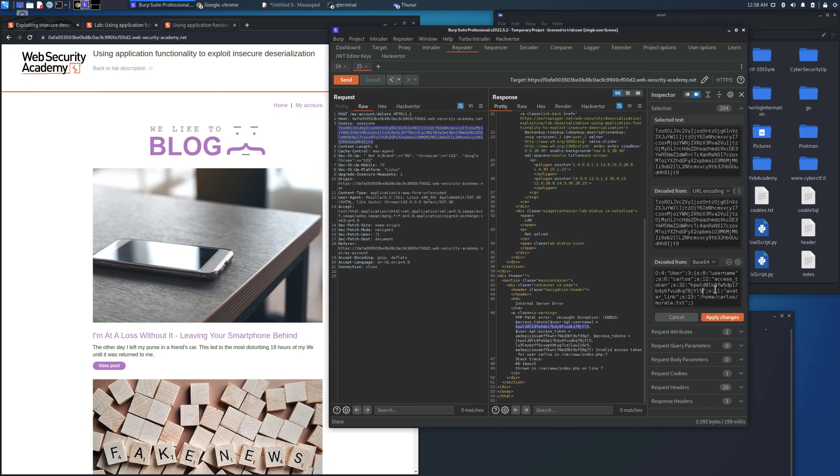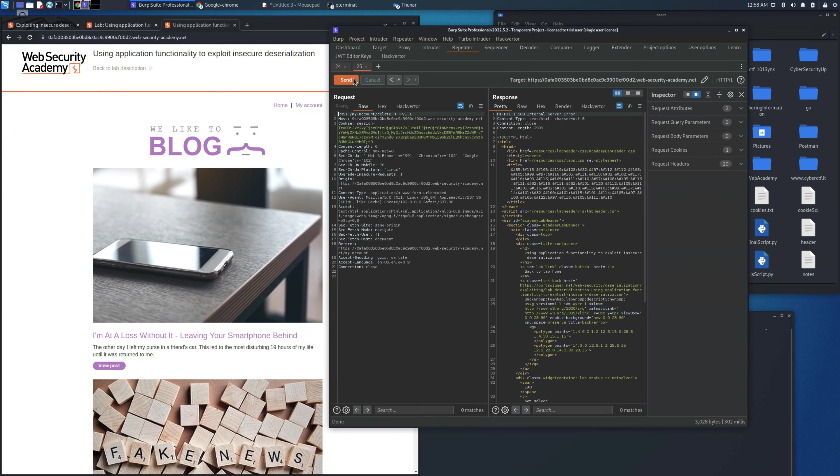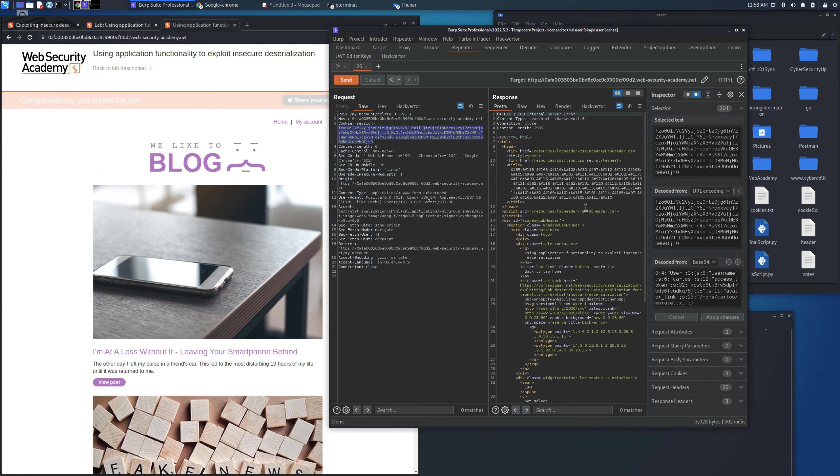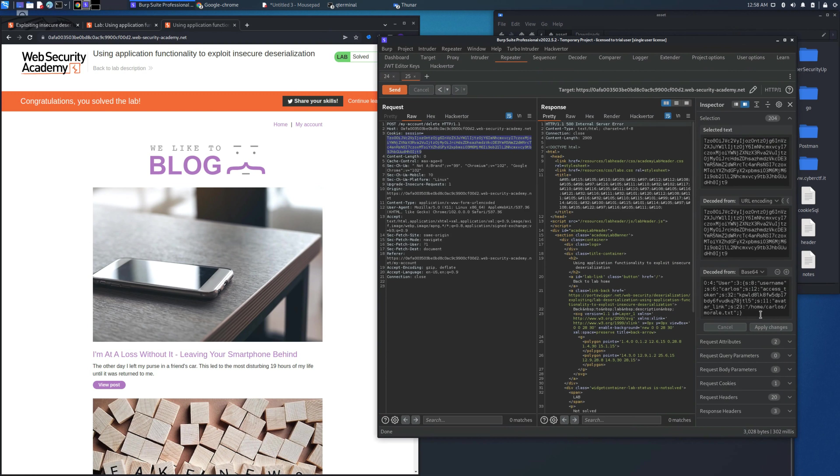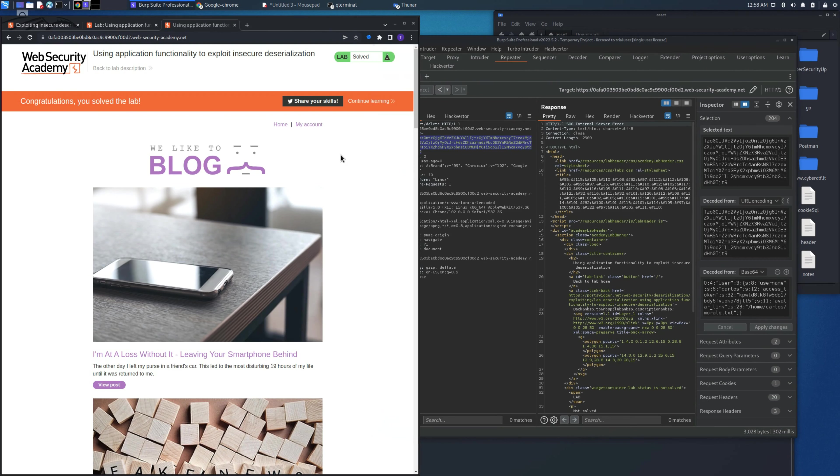Let's try this one and see if this will work. As you can see, we will get a 500 internal server error, but the payload has been delivered and we will solve the lab.